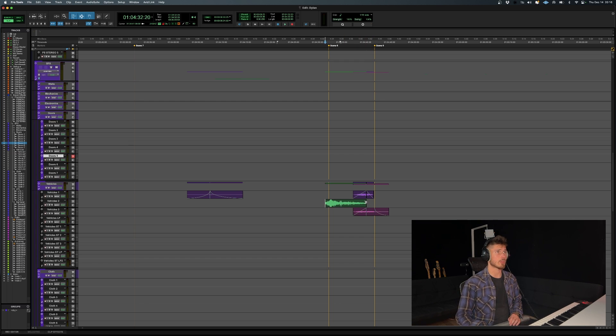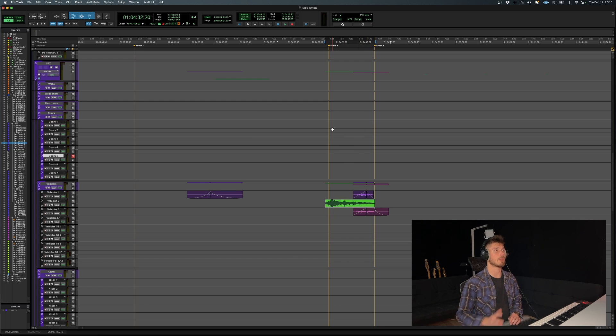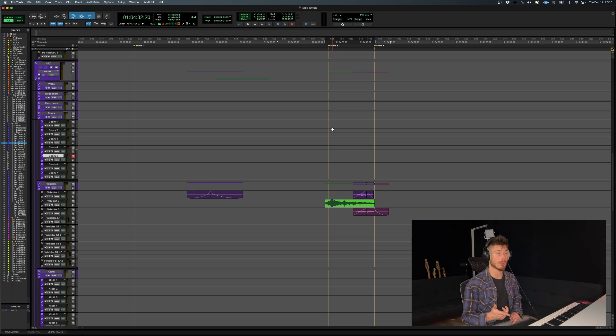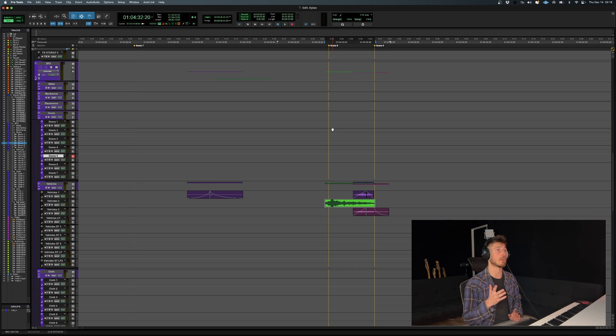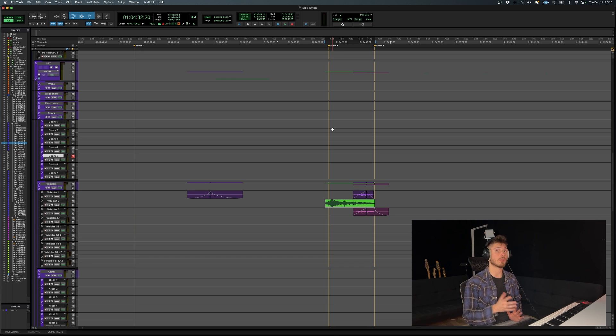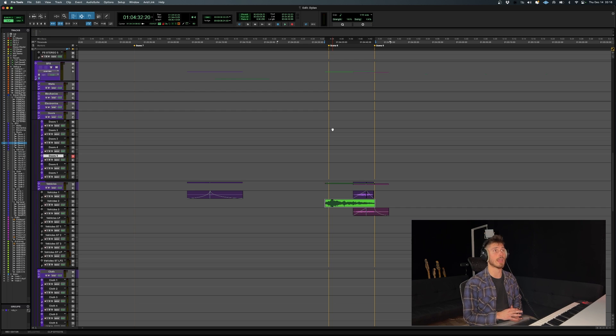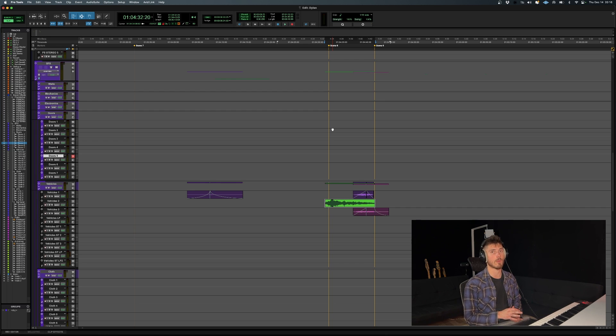And I'm just going to stretch the audio file now. And as you can see, it rendered it, and it overrode the original file. So make sure if you're going to do this, you might actually want to duplicate your original file so it doesn't override.